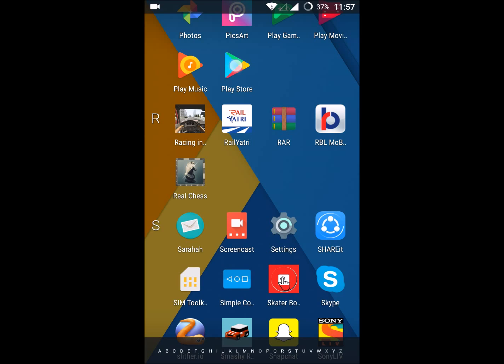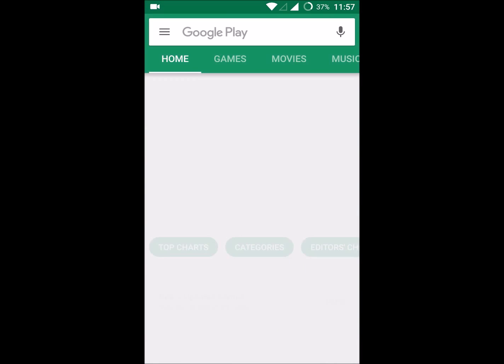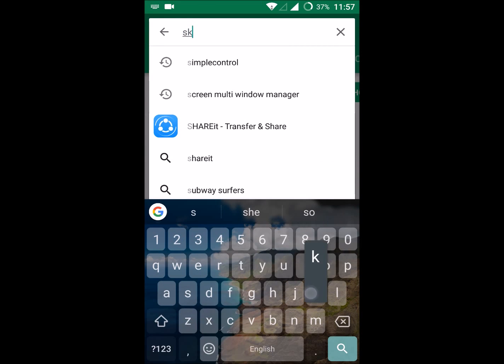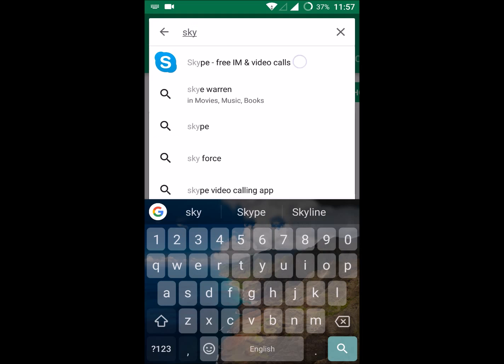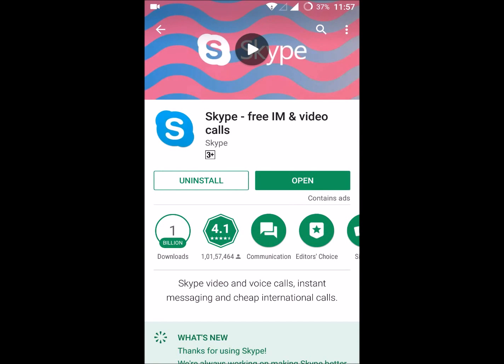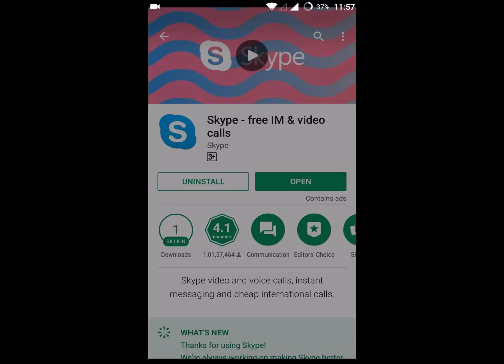Search Skype. You can install it. Once you install it, click on open.